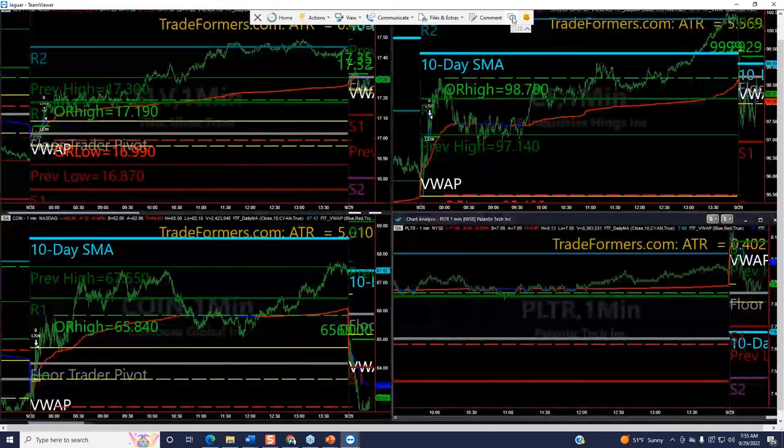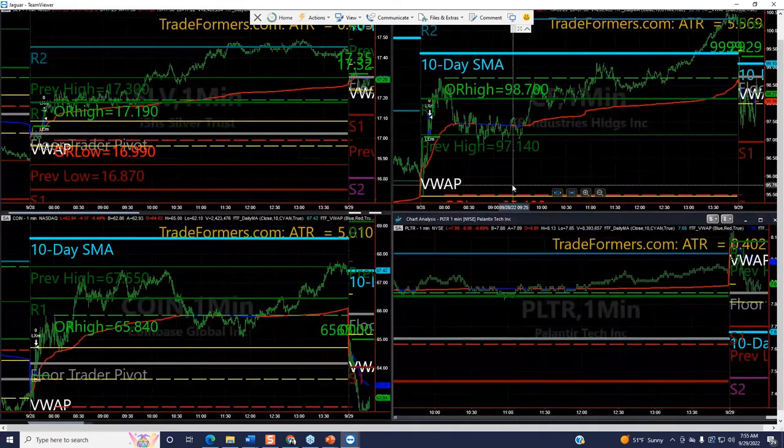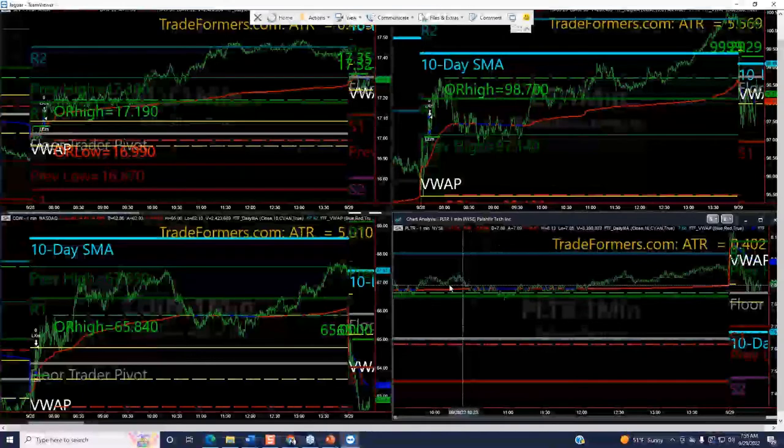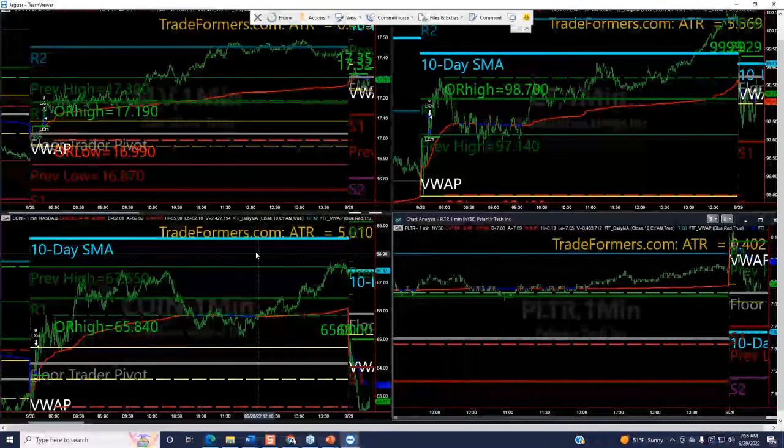Let's go now to a one-minute chart, and I'm going to pick on a good trade that we did here. Let's go to the Rivian chart.